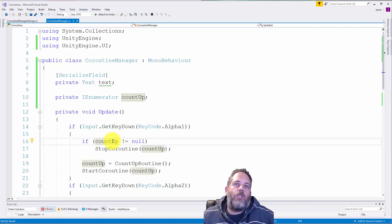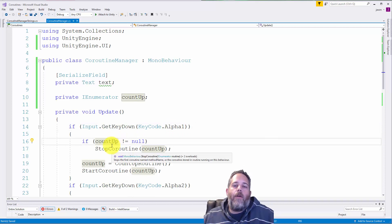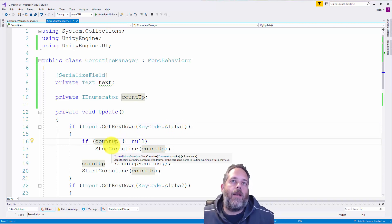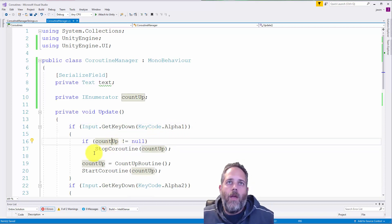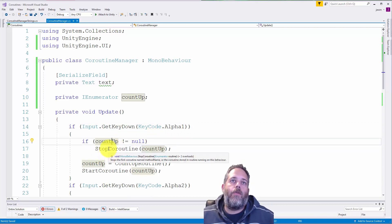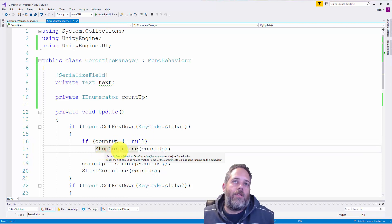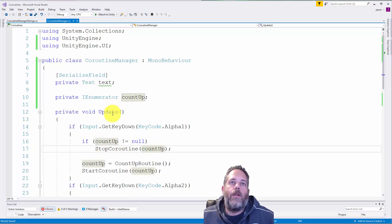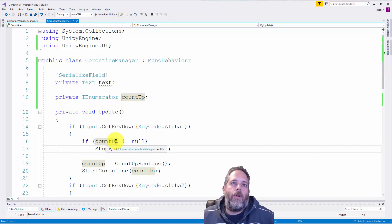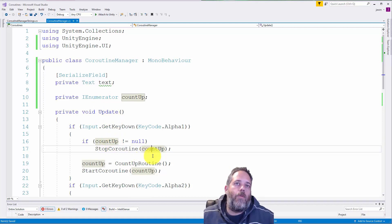what I do now is just check to see if count up is not equal to null. If it's not equal to null, I call stop coroutine and pass in this IEnumerator. So this is how we'll stop the coroutine. And we only have to do it if it's actually running.